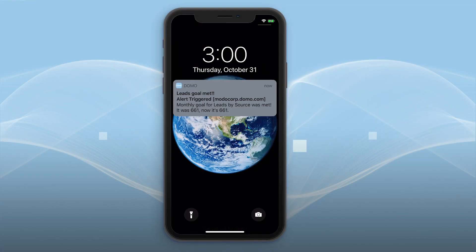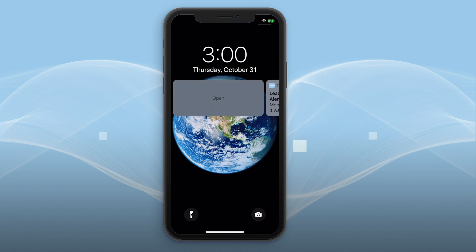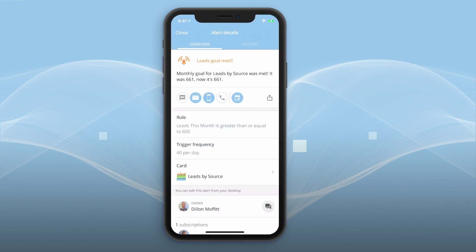When you receive an alert on your mobile device, tap or swipe into the alert to see the full details screen. Here you'll see the description, alert criteria or rule, the attached card, and the person who created the alert.